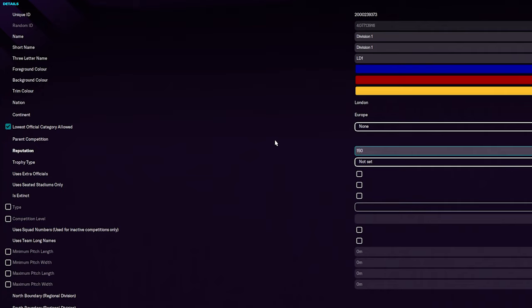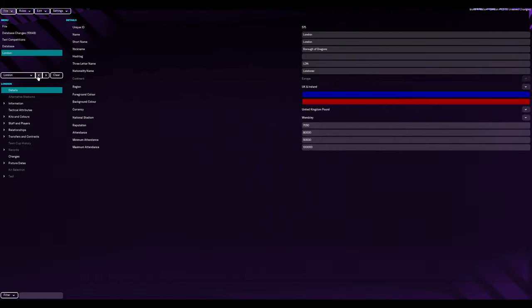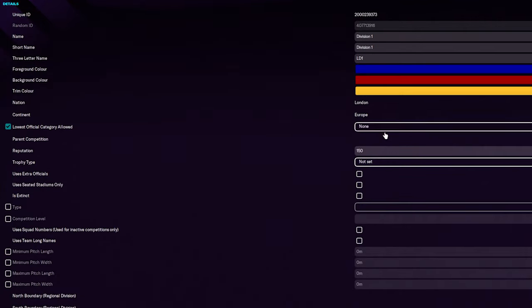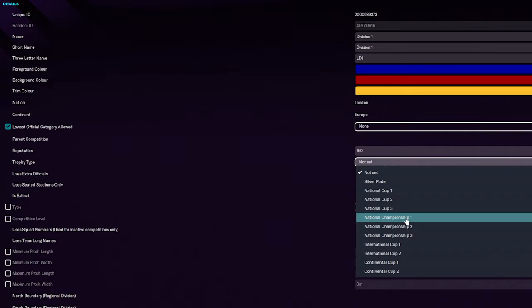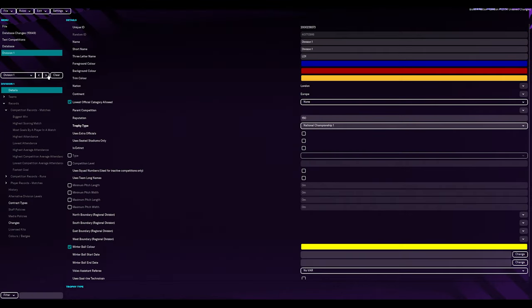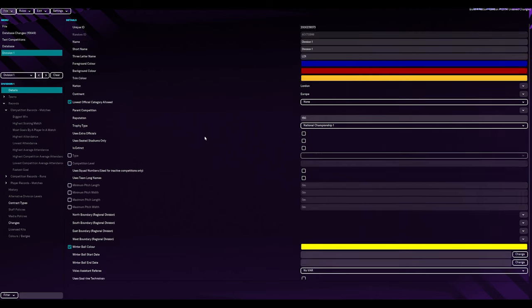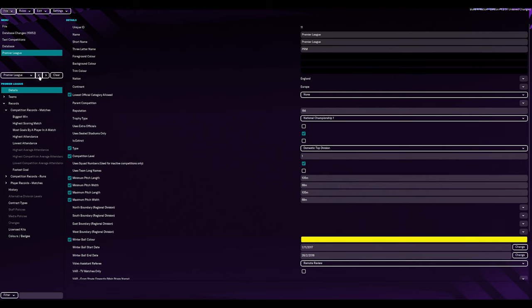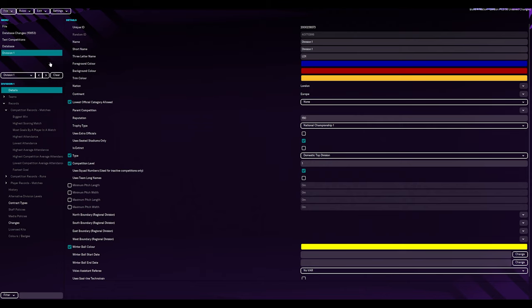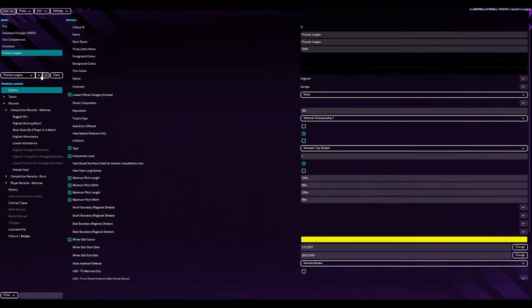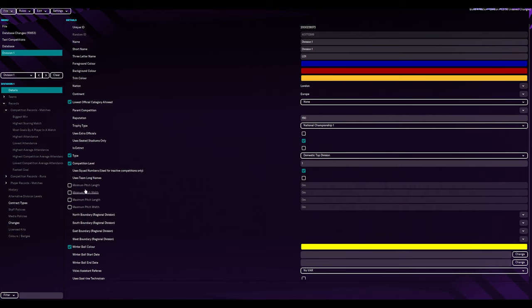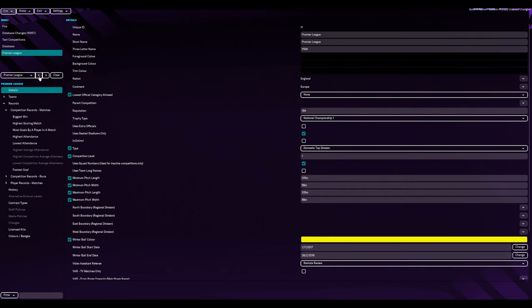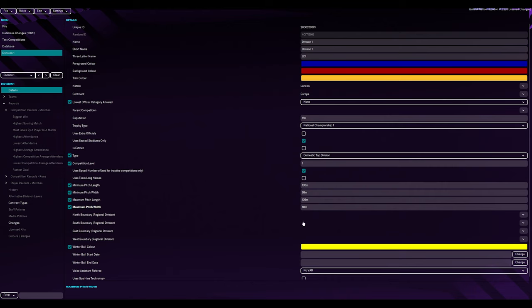Trophy type. National Championship 1. Sounds good to me. Use extra officials. No. So, use is seated stadiums only. Use squad numbers. Use for inactive competitions only. Use team long names. We're a keeper for pitch lengths as well. So, what are they? We've got 105.68. 105.68. Okay, that's done.